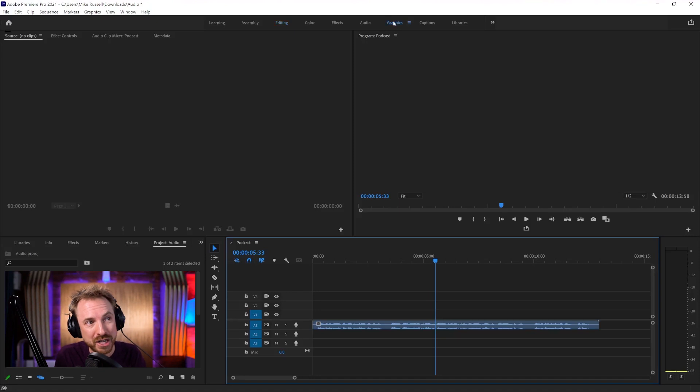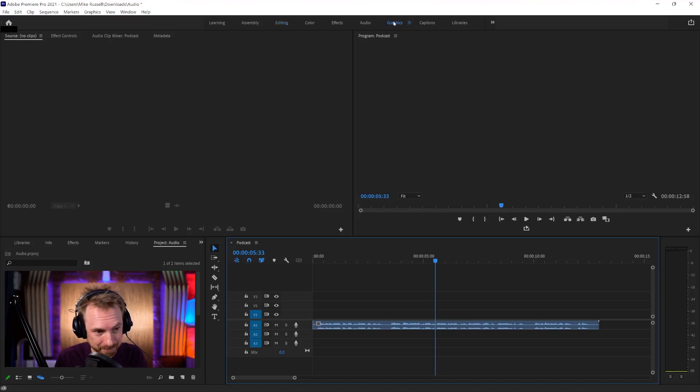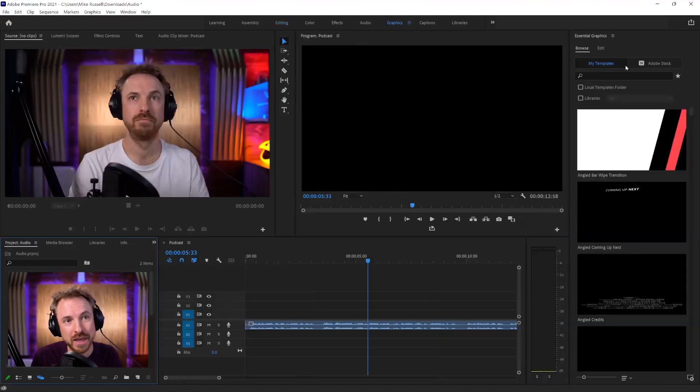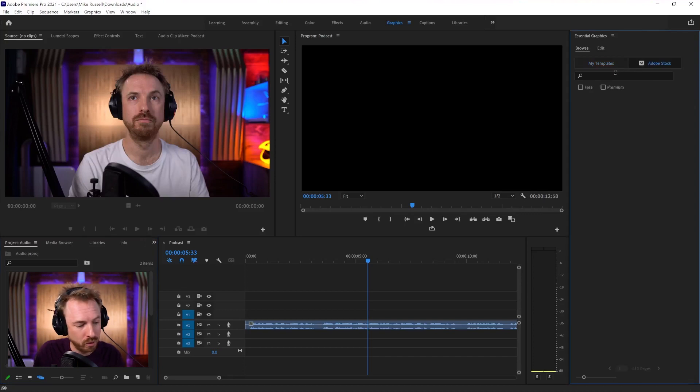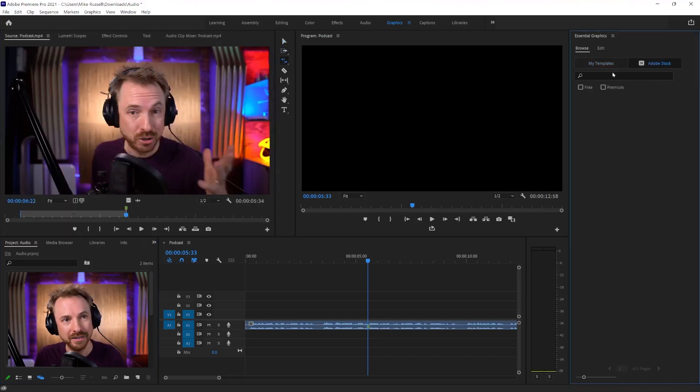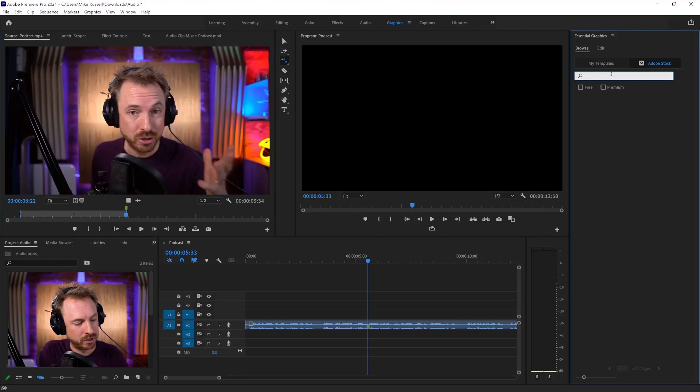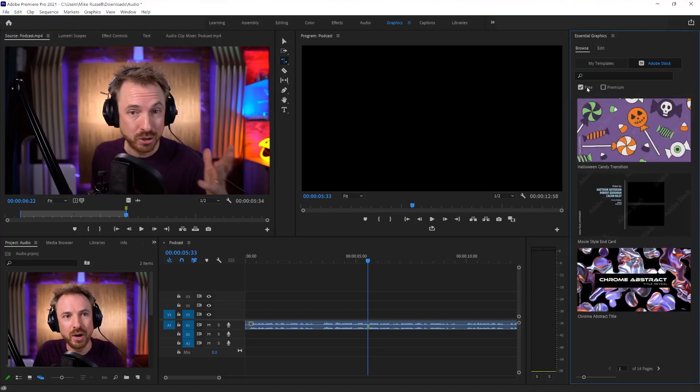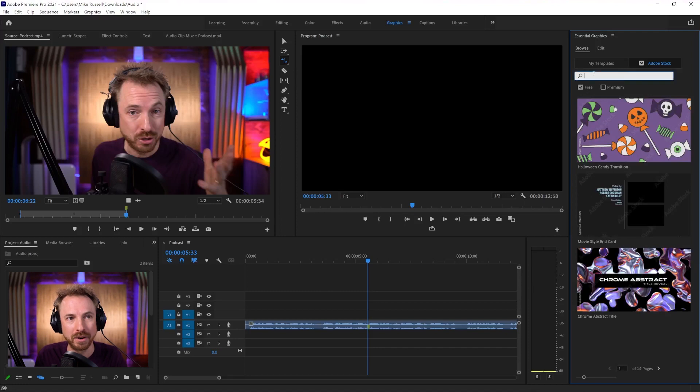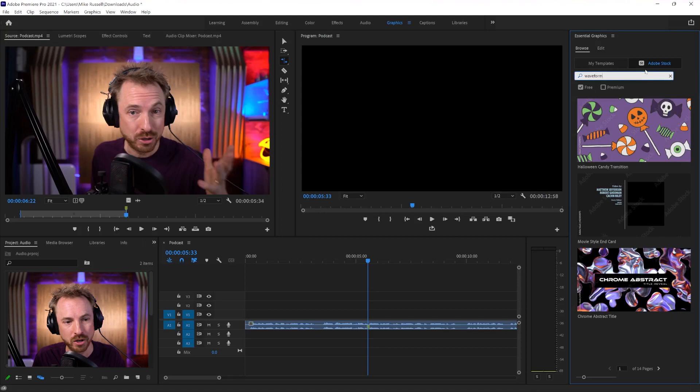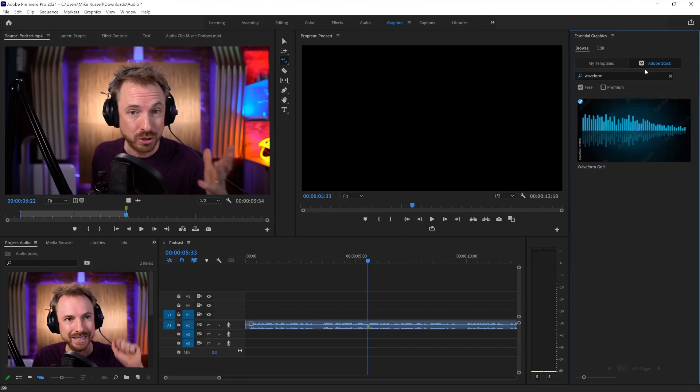First of all, you go to the graphics workspace and you wait to get into the Adobe Stock area where you will search for Waveform over here. So do a little search in the search bar for Waveform. And you want to search for free Adobe Stock Waveform. OK, so let's do Waveform. There we go. Free Waveform Adobe Stock. Enter.